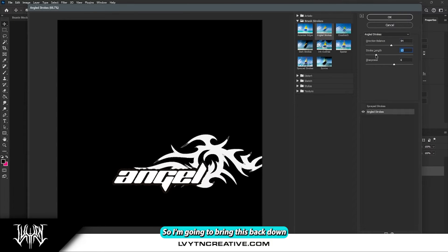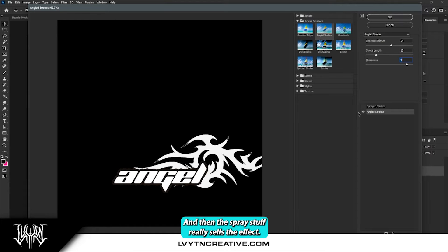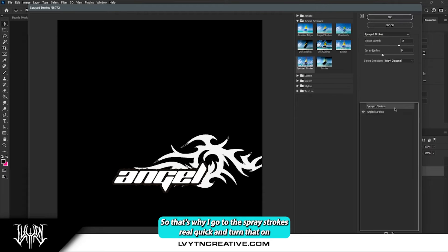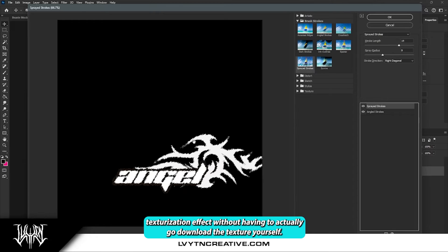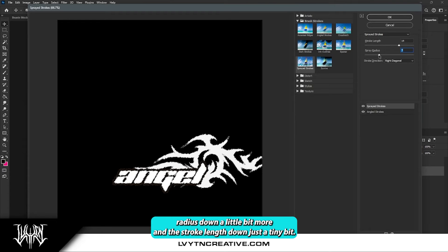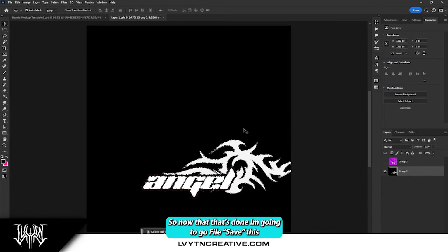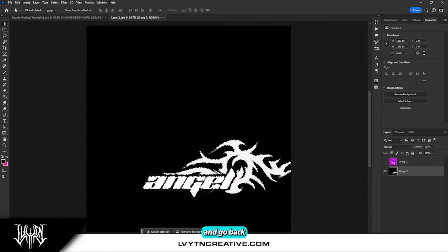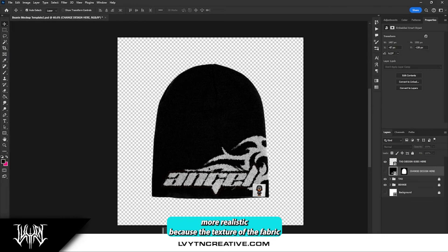That's way too much, so I'm going to bring this back down. Then Sharpness — you can crank that up if you want to. And then the Spray Strokes really sells the effect. I'm going to turn that on, and you get this kind of gritty texturization effect without having to actually go download a texture yourself. I'm going to bring the Spray Radius down a little bit and the Stroke Length down just a tiny bit, then hit okay. Now my beanie looks a little bit more realistic because the texture of the fabric is able to intertwine with the texture of the design.